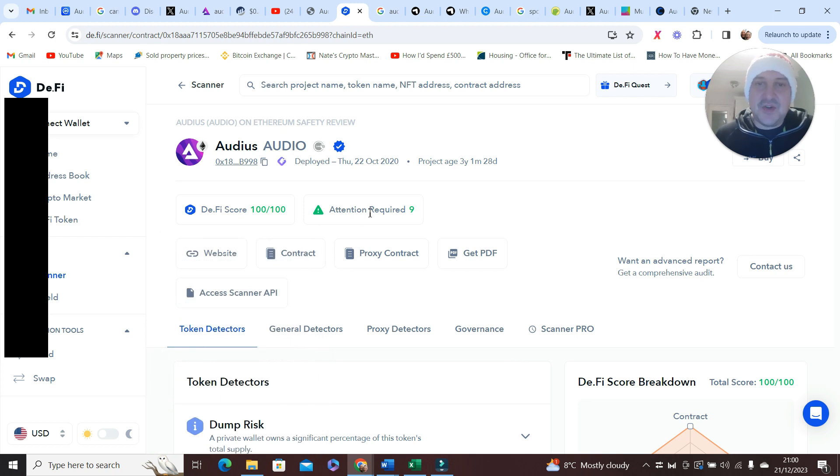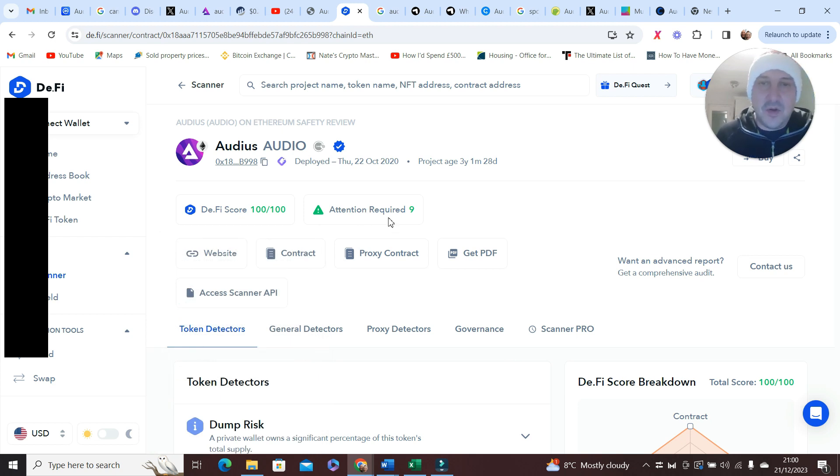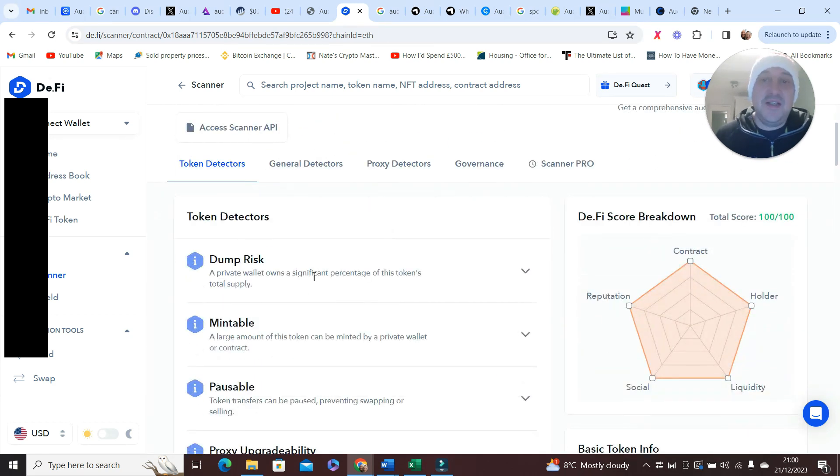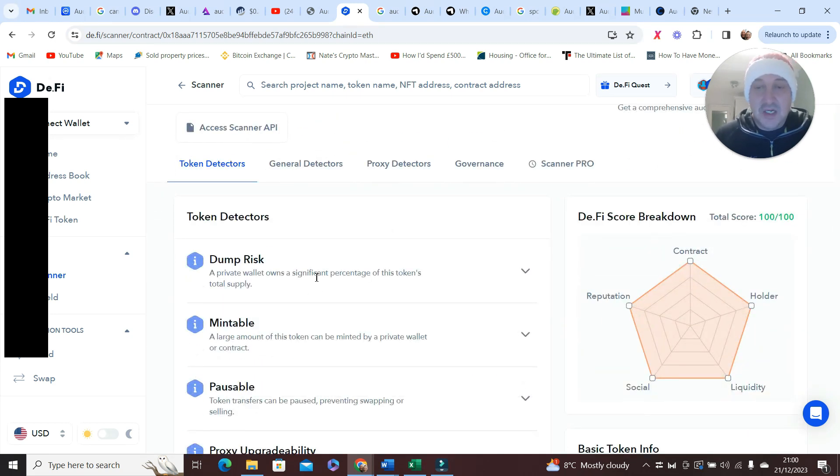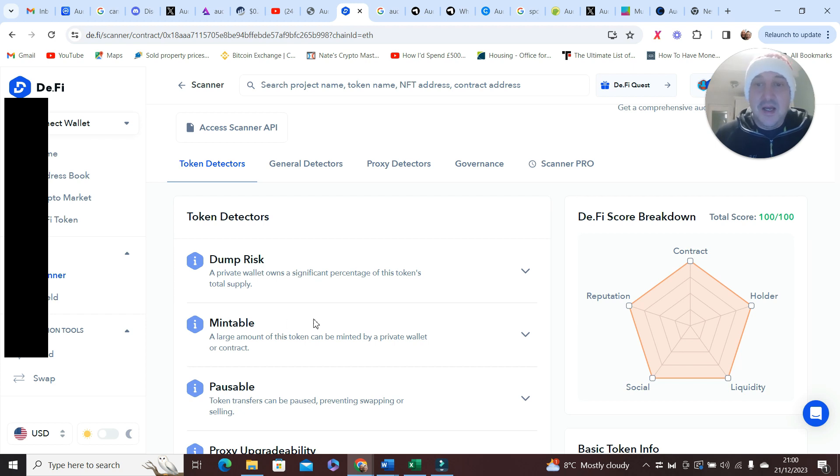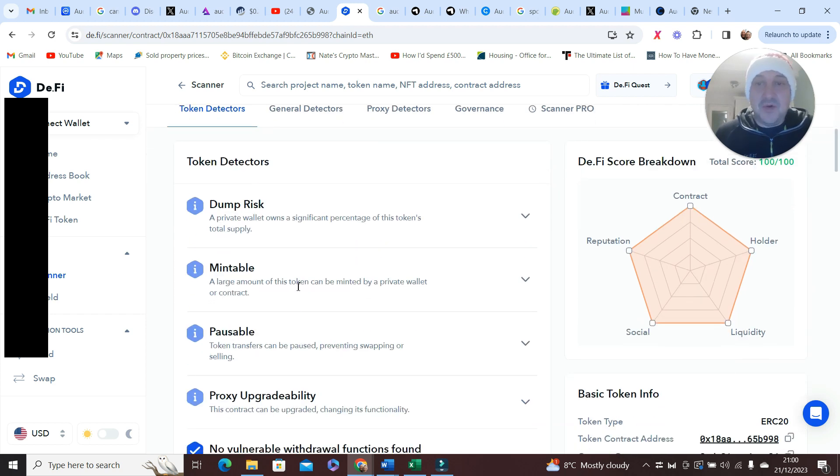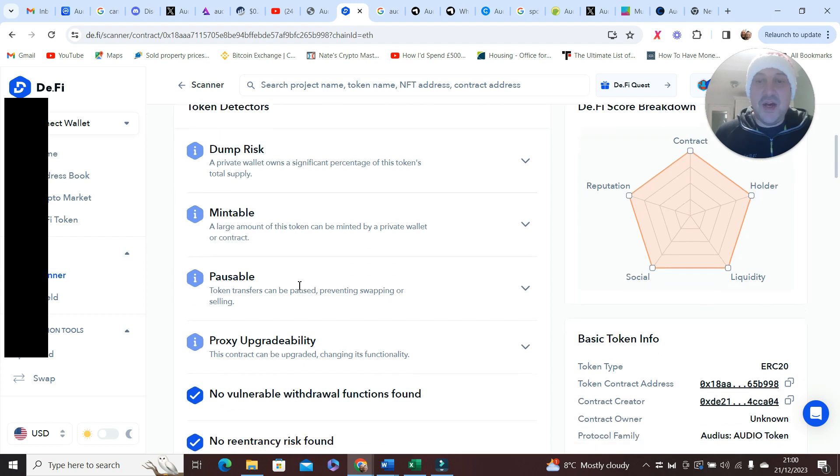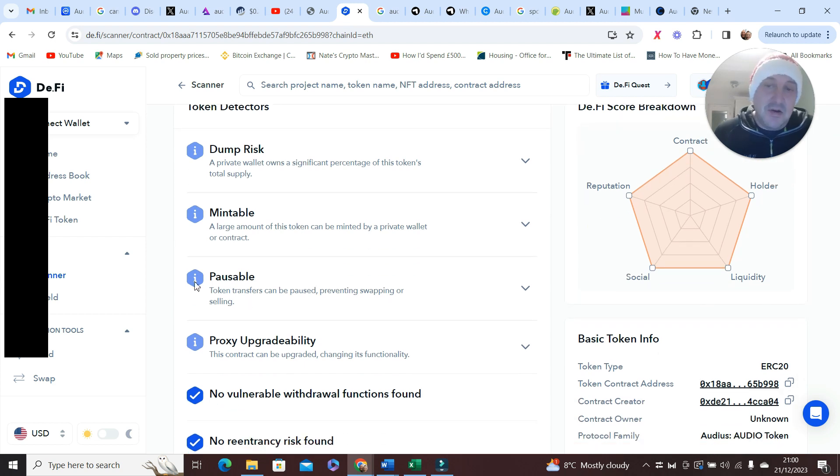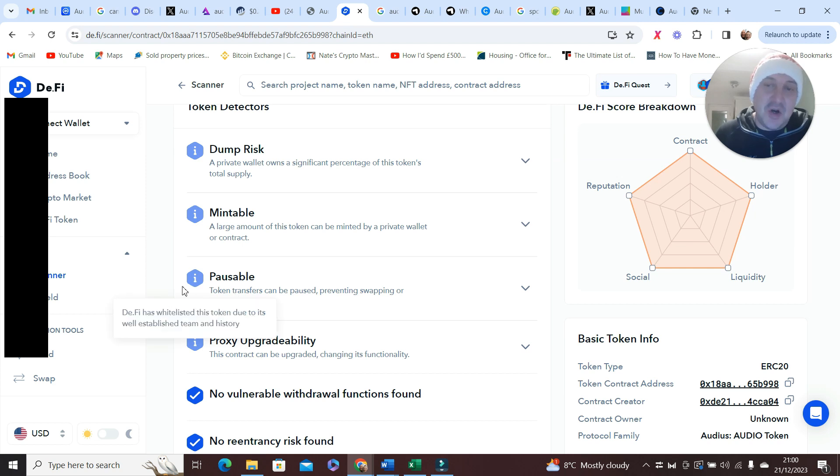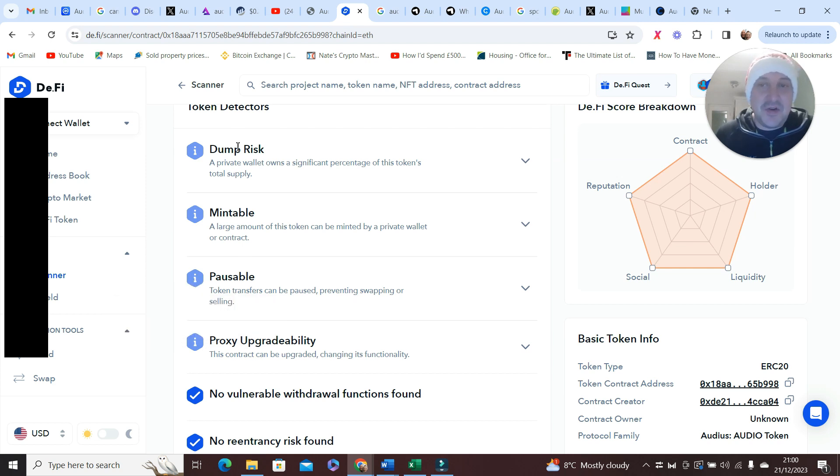It's got some attention required, but as is customary and typical, I've always seen attention required. I'm really surprised about the dump risks. I don't know how they can say there's a dump risk when there's that many in circulating supply. Mintable - just about every single one has one of them. Pausable, okay, but it's not a red cross, it's only an information. You still give it hundreds, that doesn't worry me.